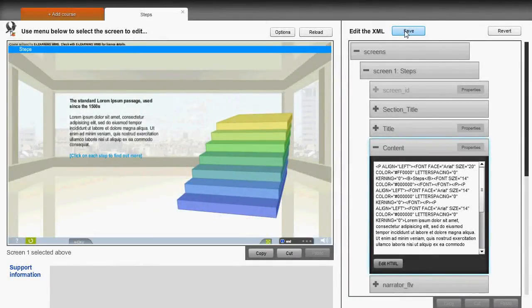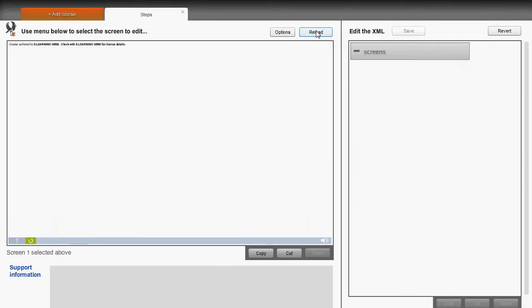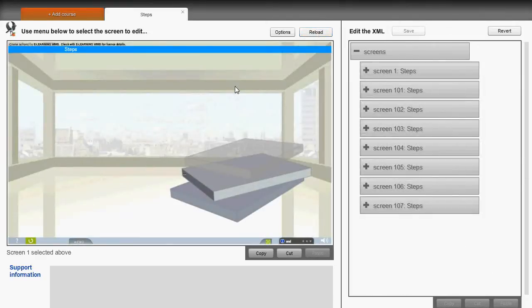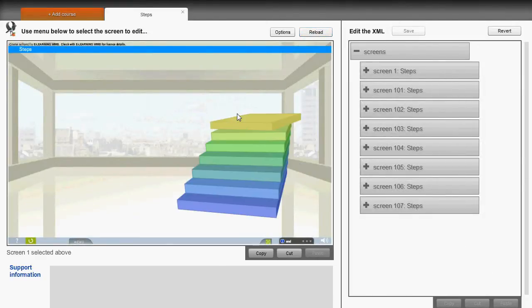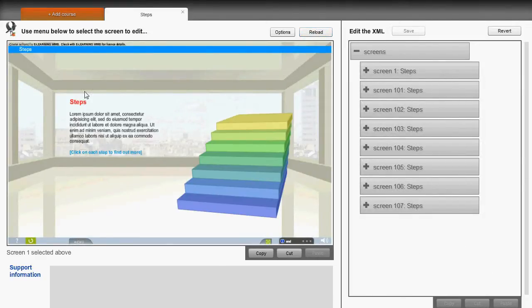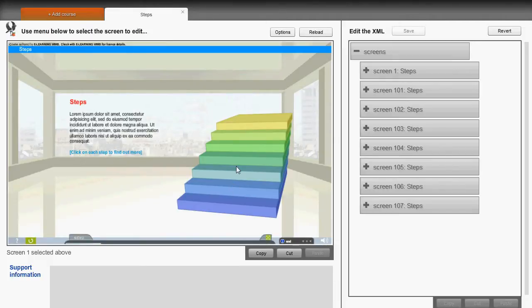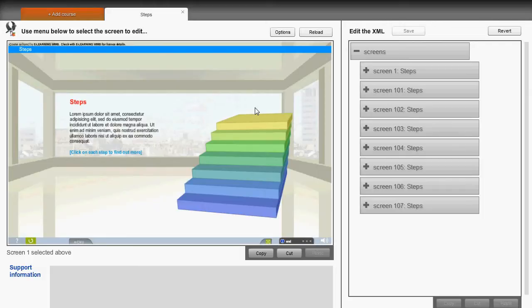And if we save and reload, returning to the edited screen, here you can see the text has been changed. Other items can be changed in a similar way.